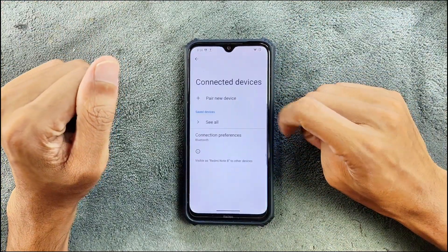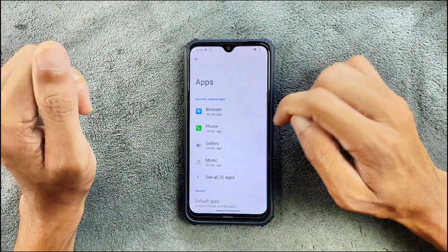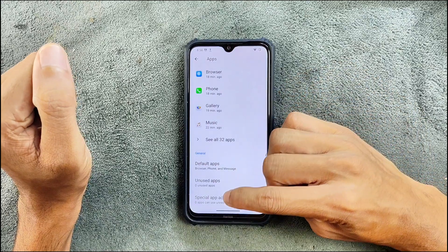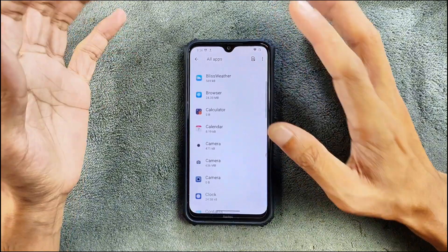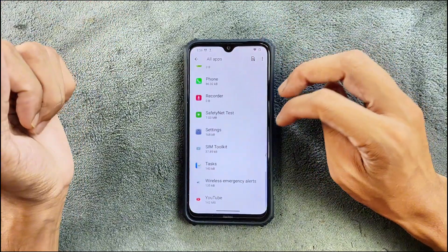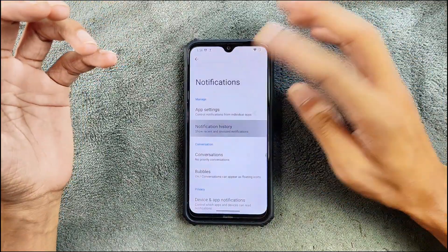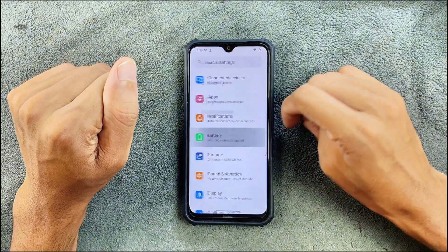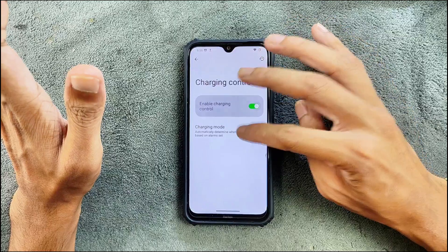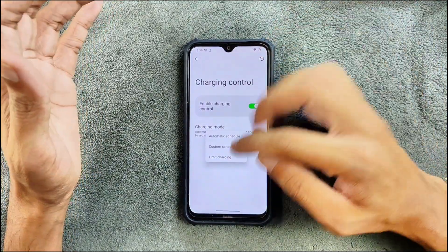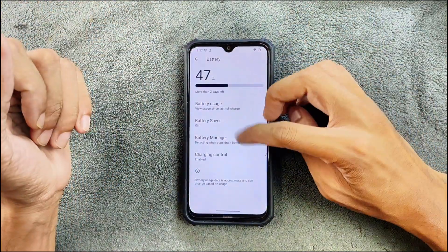In connected devices we have Bluetooth, which works perfectly fine with no issues. The apps section is pretty much stock — I did install a few applications but there's nothing much going on. The notification panel is typical Android 13. In the battery section there are a few things: in device control we can schedule charging and also limit charging to 80% or 90%, so those options are available.